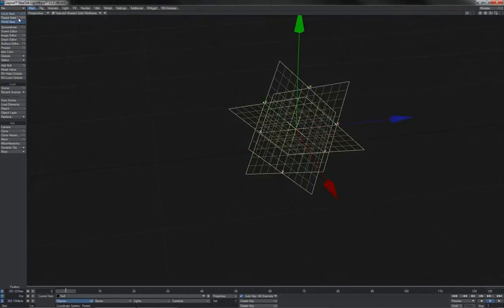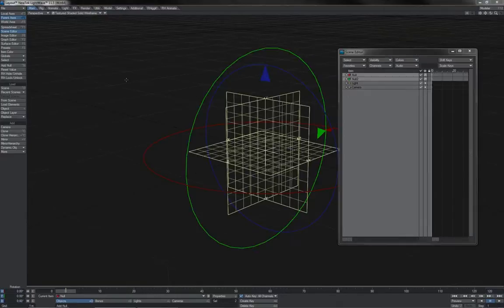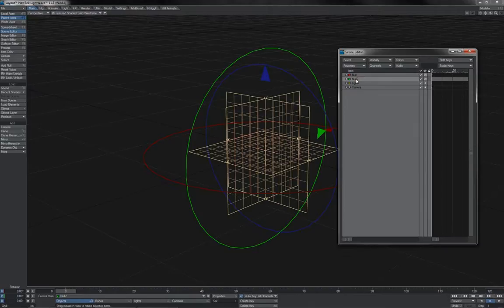World axes and parent axes here appear identical, the reason of course being because this is a scene child, so its parent is the world.